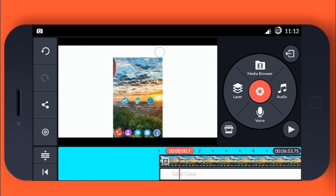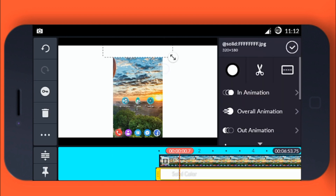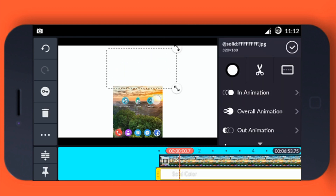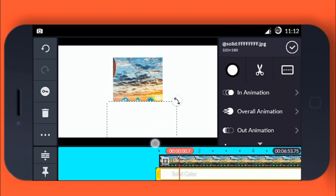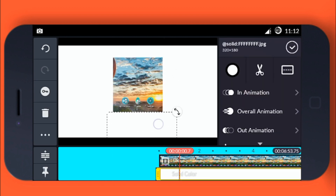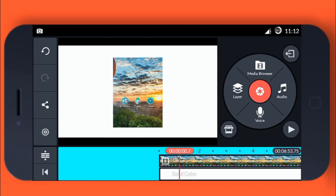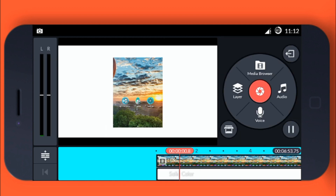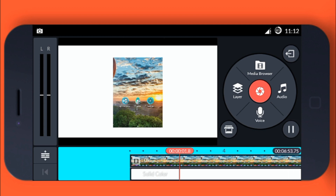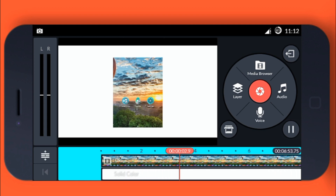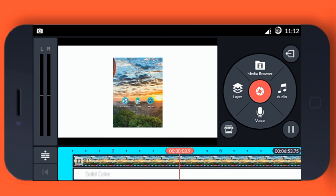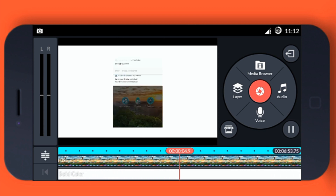Duplicate it again and take it down to the bottom. Now you can see the white background is added on all sides of the video — top, bottom, left, and right.